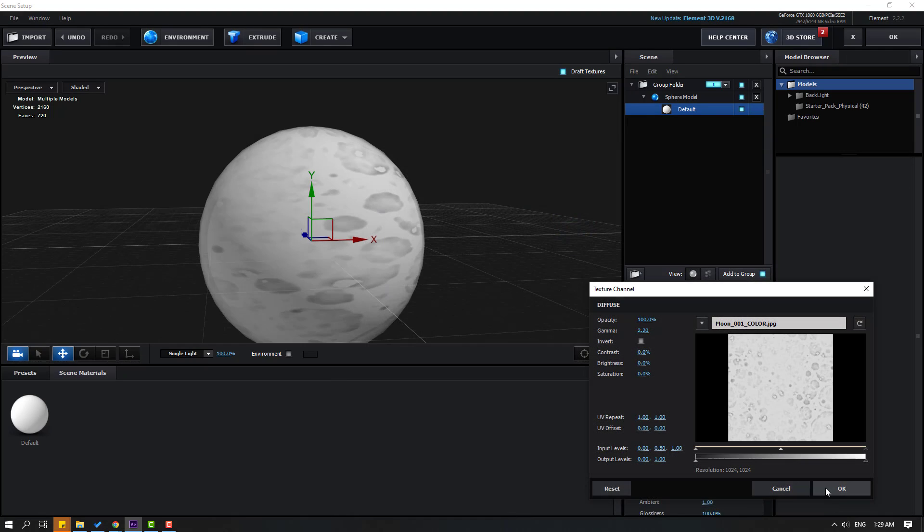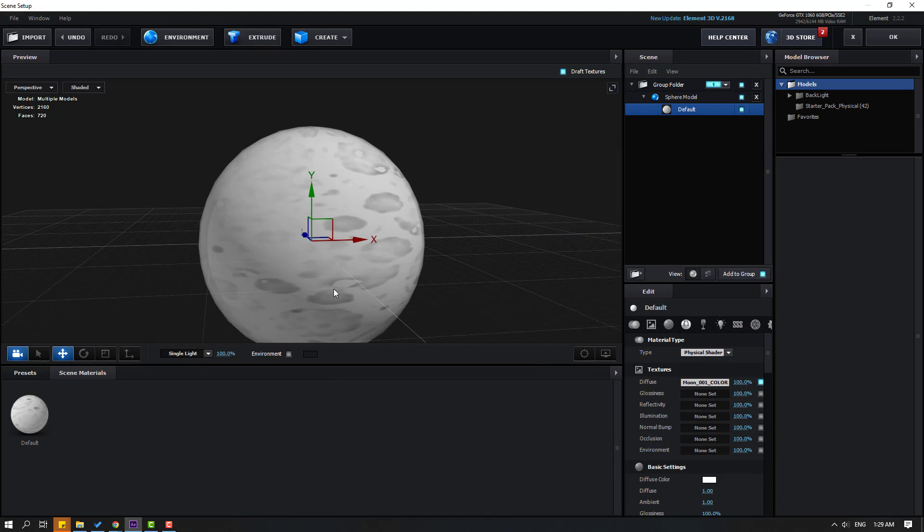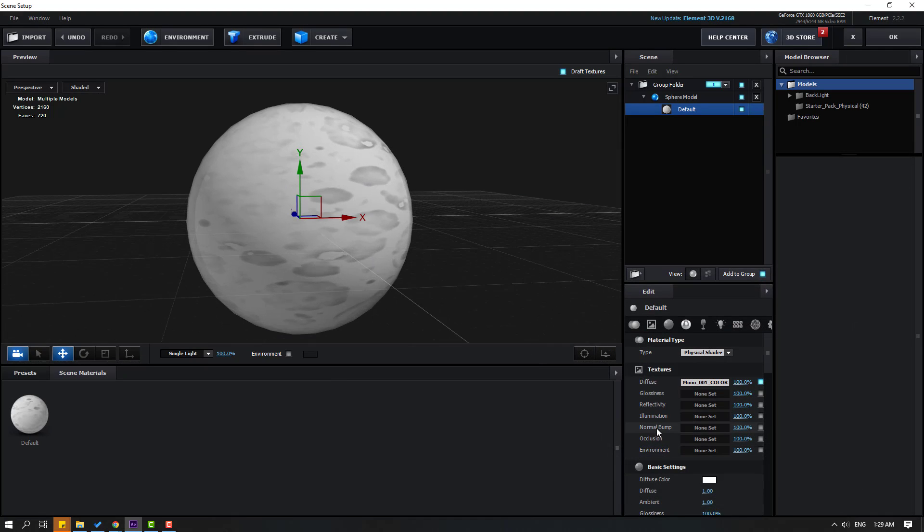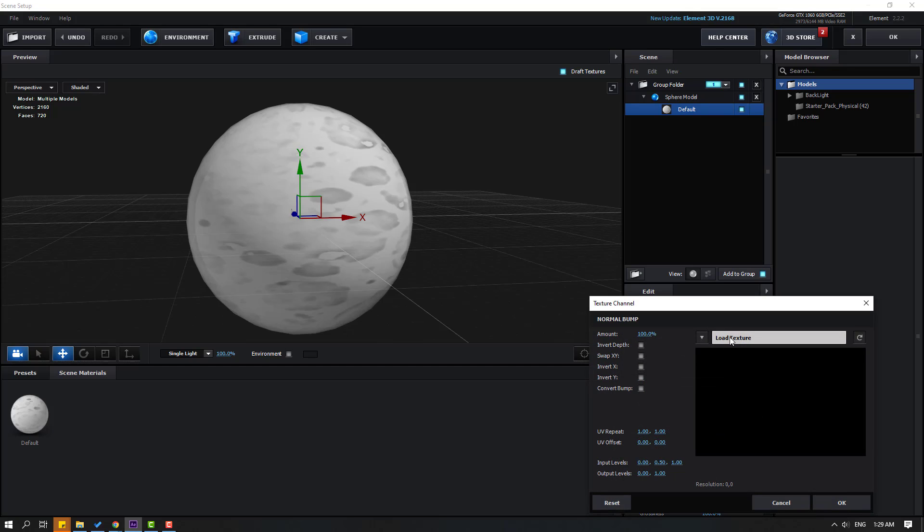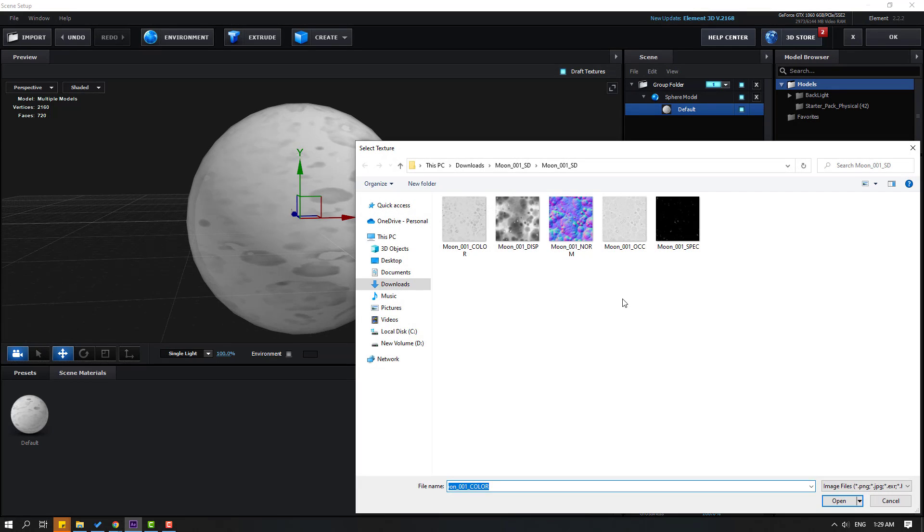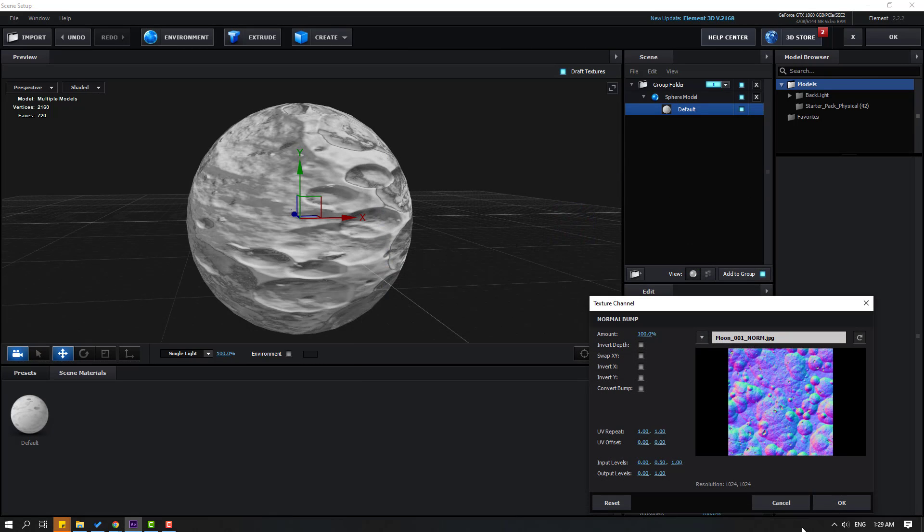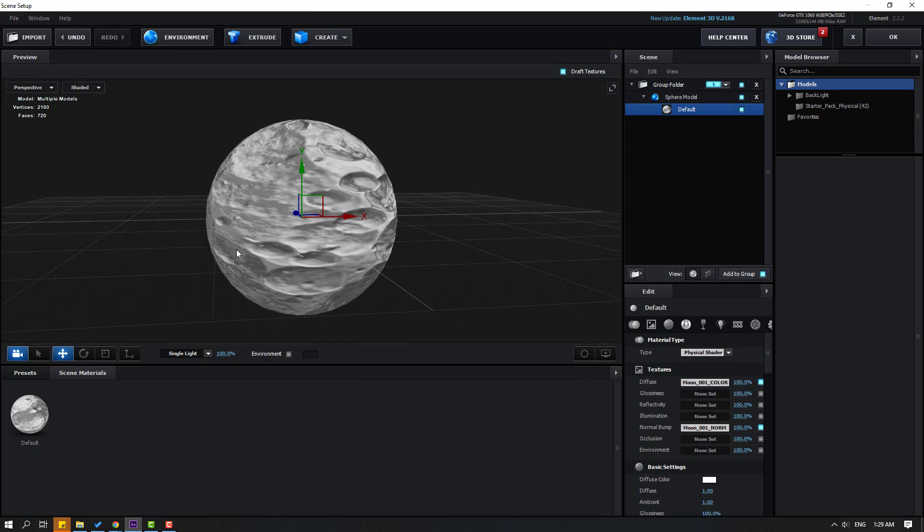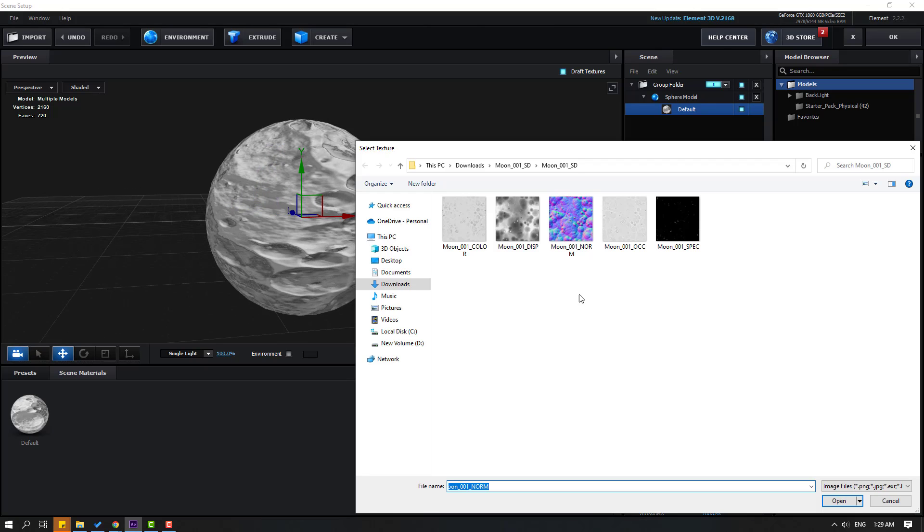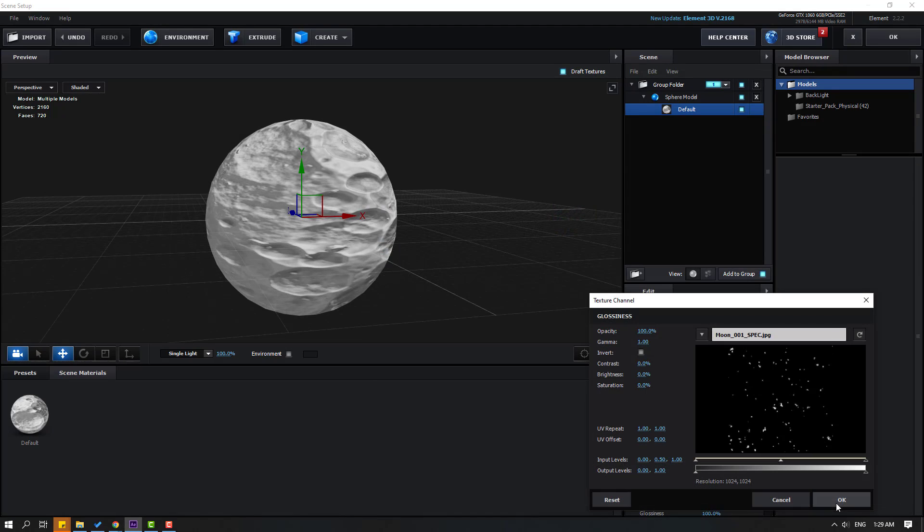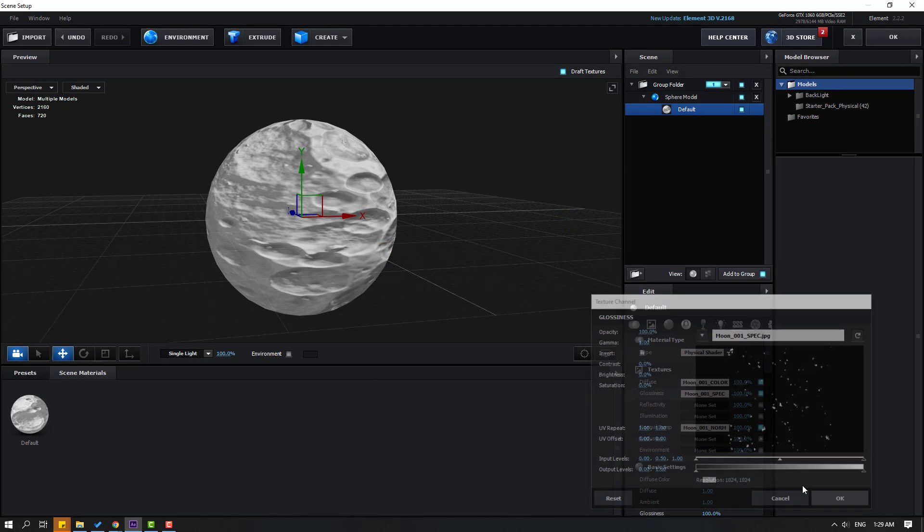Go to Normal Bump, click None Set again, load texture, and select this normal map. Click Open and click OK. Then go to Glossiness and let's select this specular. Click Open, click OK.